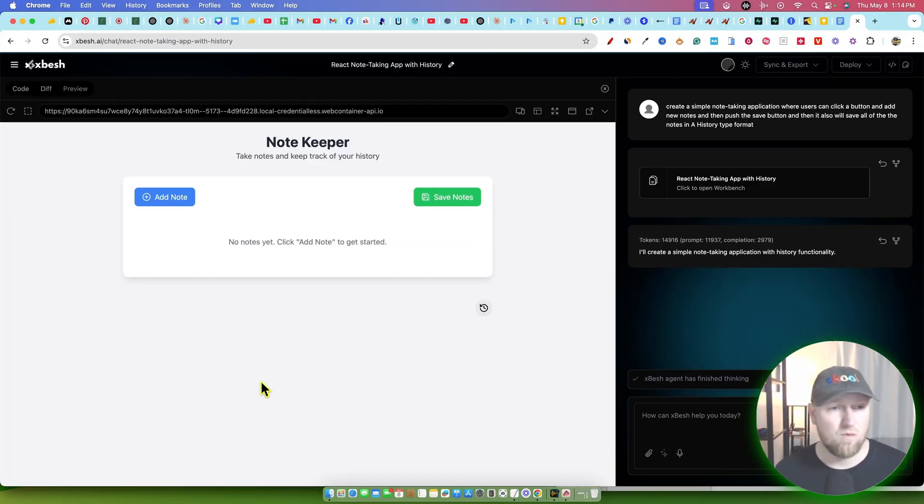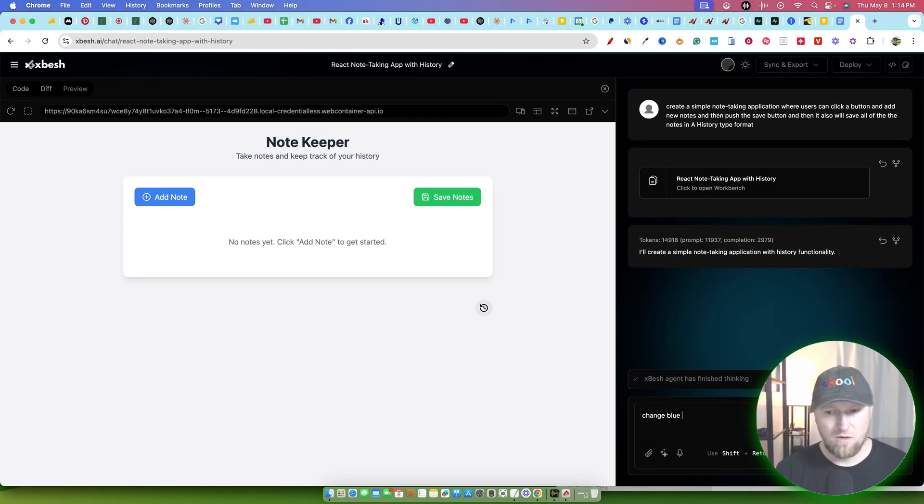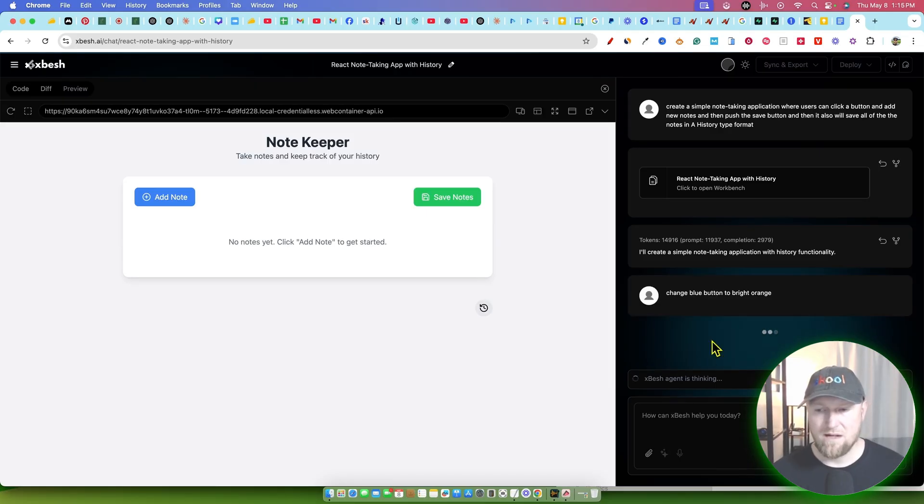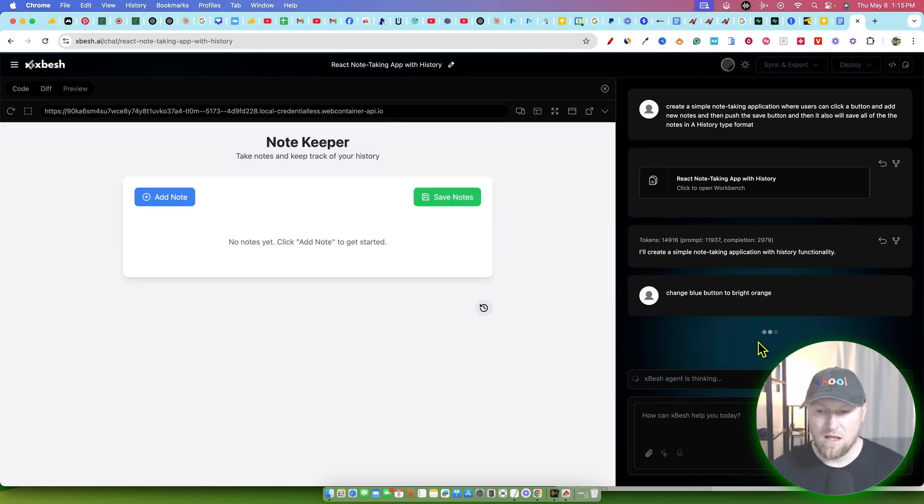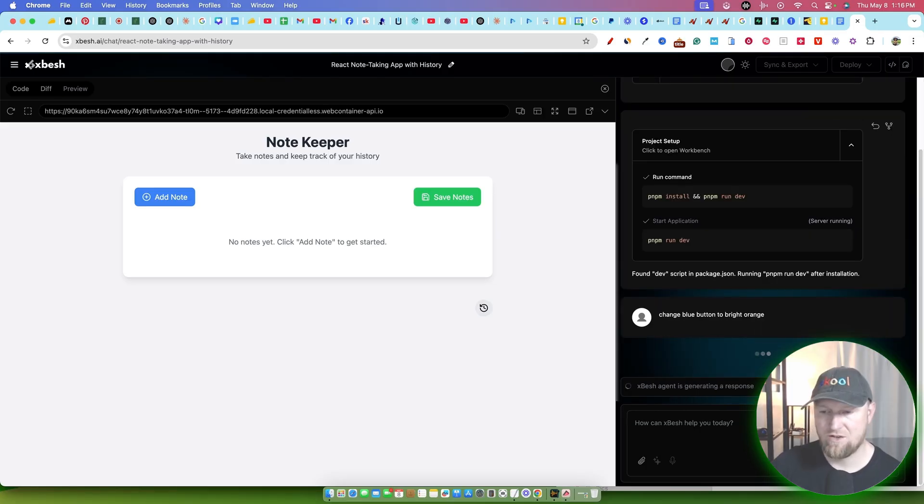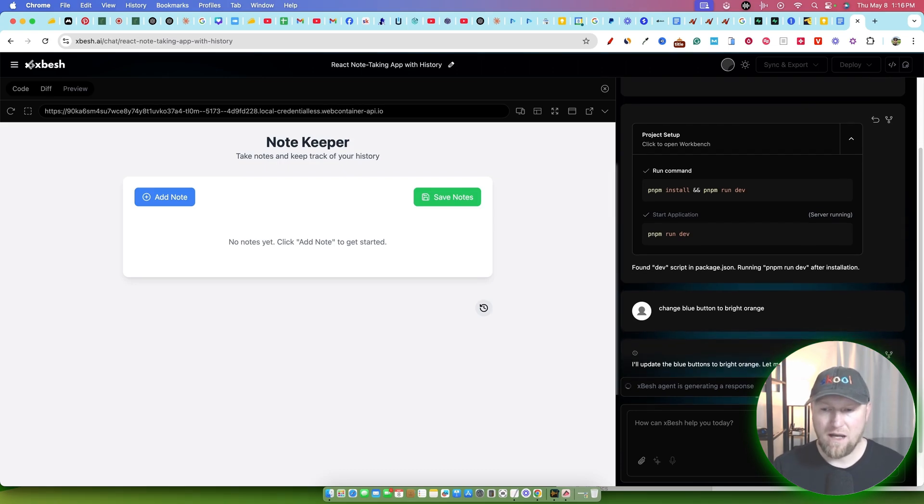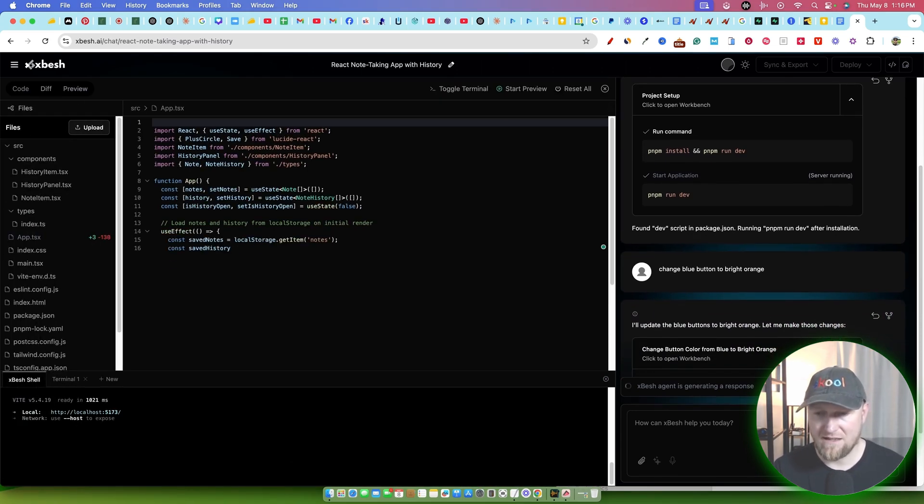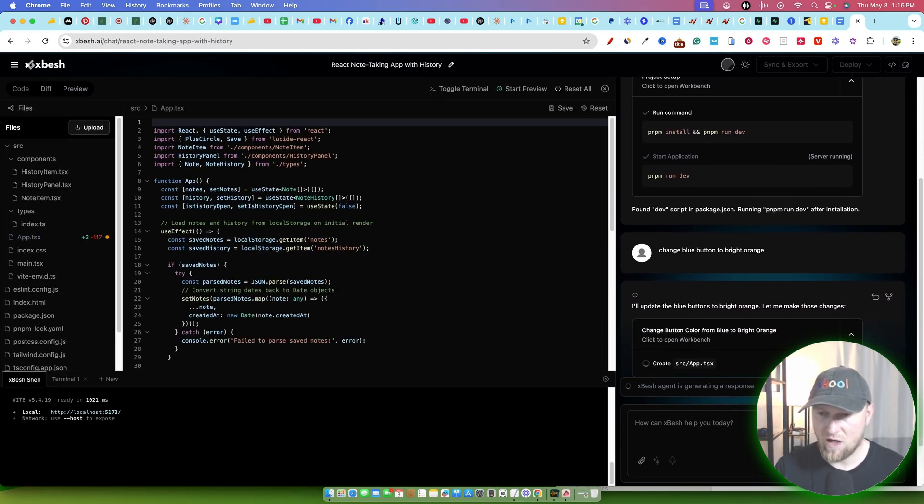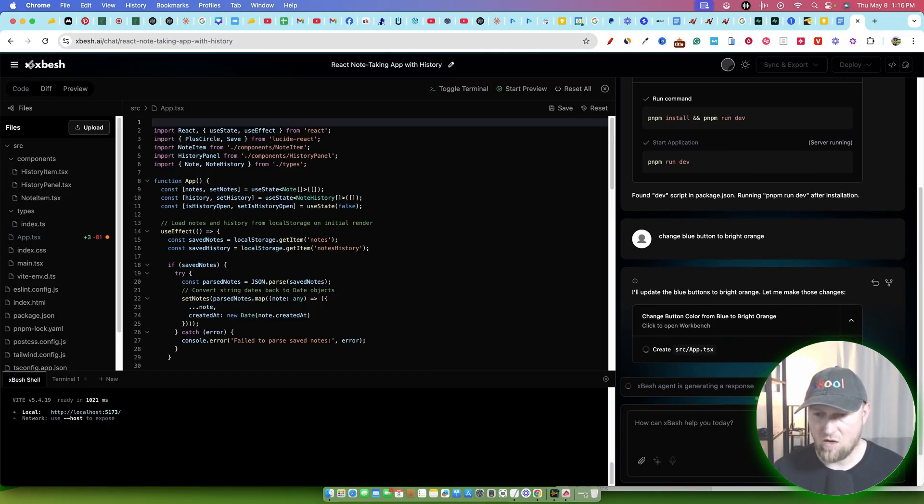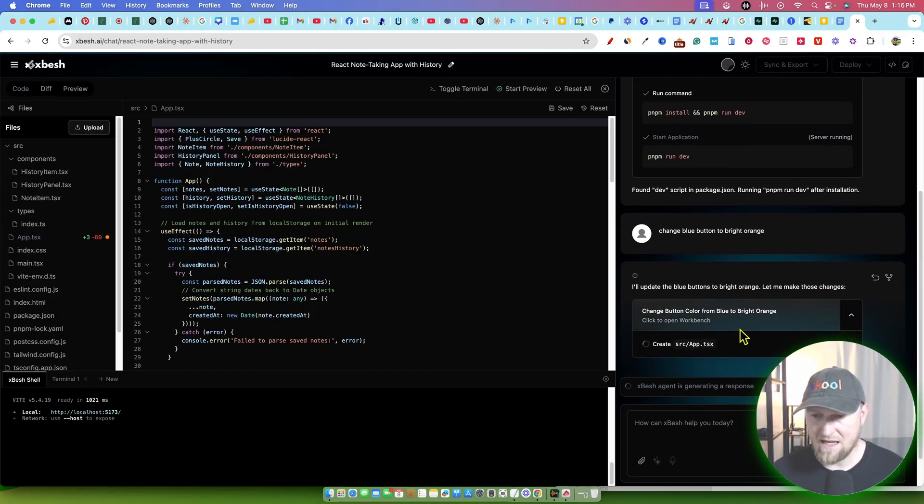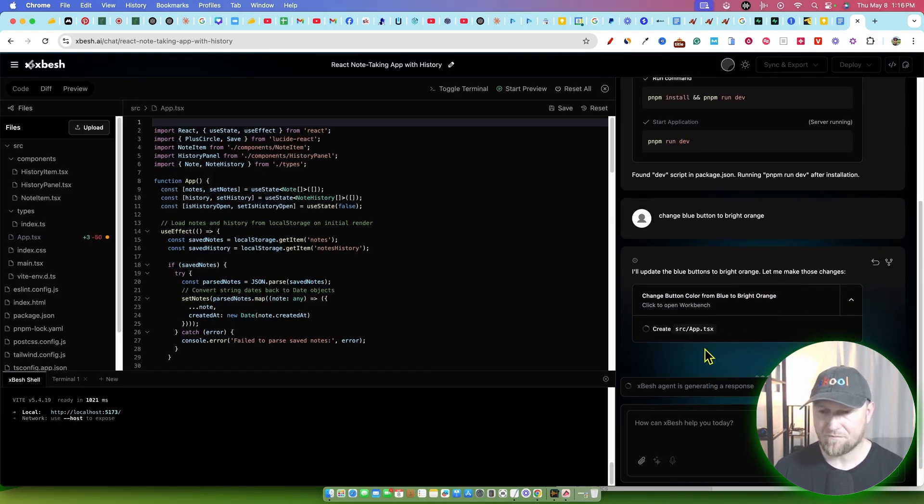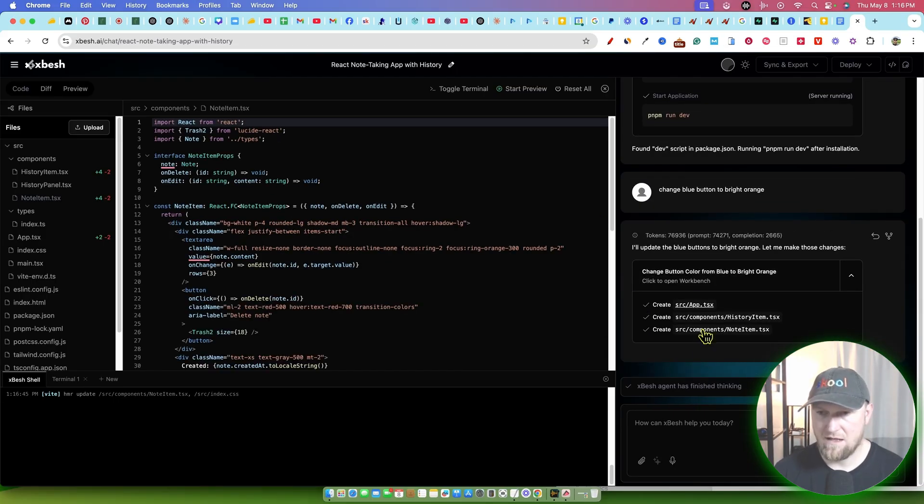Now we didn't tell it what we want it to look like. Now we can go over here and say 'change button color,' you know, 'change blue button to bright orange.' So we can actually tell it what we want it to do. It will go out there and it will make these changes for us. All right. You can see that it is generating a response for us. We did have one error. All I did was just push refresh on the page, went and put my statement back in my edit. And then it went ahead and said that it will update the blue buttons to bright orange. Let me make those changes.